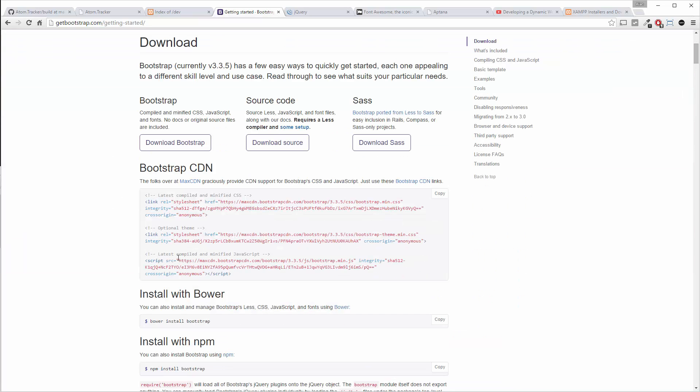which you can find here by clicking on get started and you'll see them here. Now these might look a little different than the ones I'm using on GitHub, but they should work just the same.